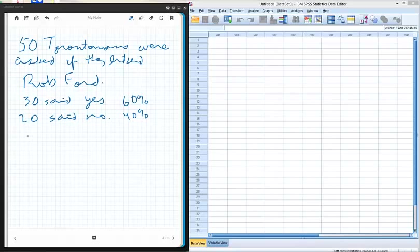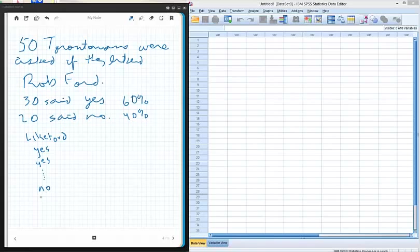The question was something like 'Like Ford.' We're going to have a list of people who are yeses and a list of people who are noes. That's the raw data — this is how it would look. The number of yeses would be 30 and the number of noes would be 20, corresponding to 60% and 40%.